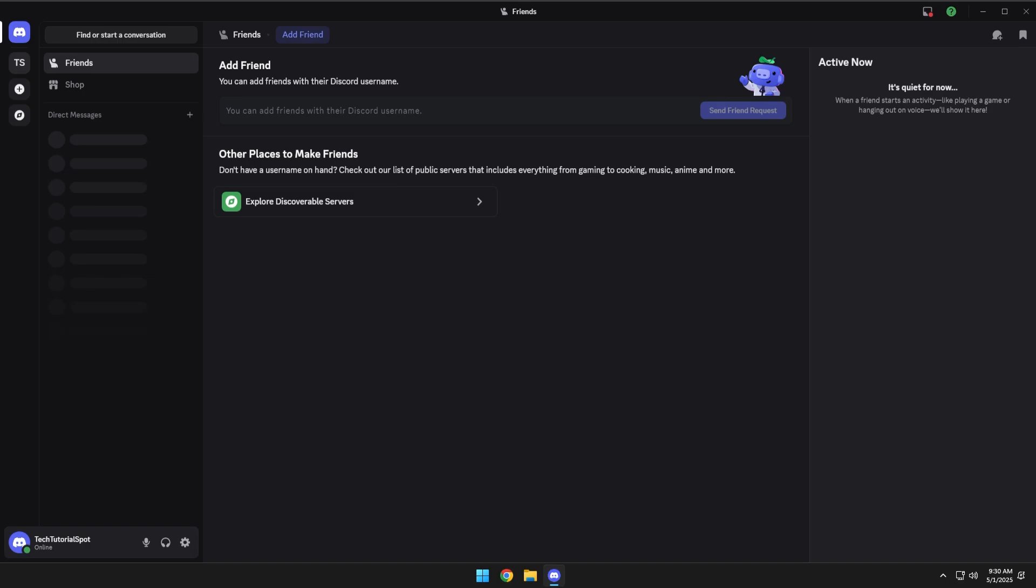Hey y'all, today we're in Discord and we're taking a look at how to set up push-to-talk. Let's get into it.